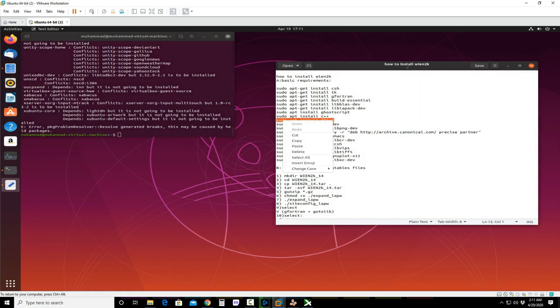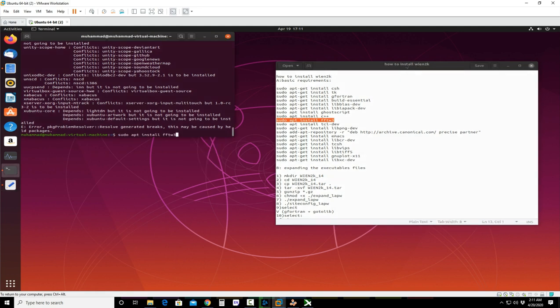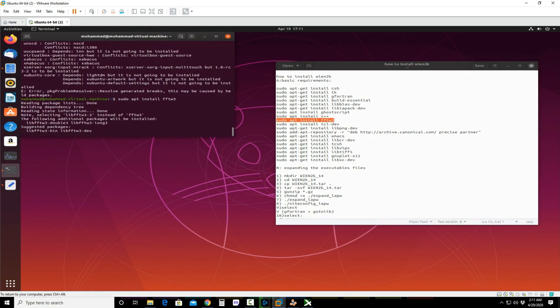Next, these are the libraries. You have to install FFTW — this is very important. You have to install it.